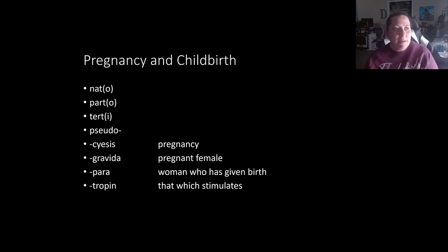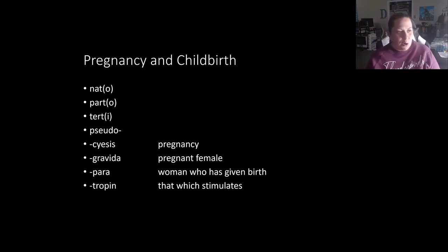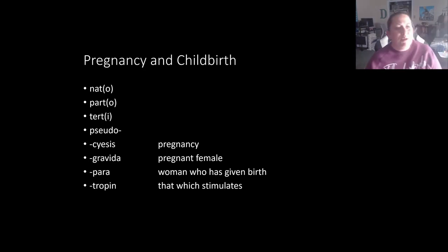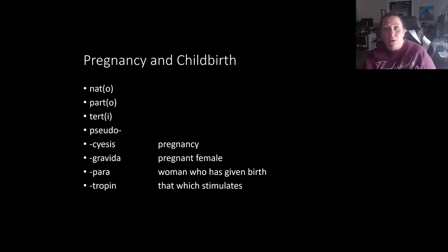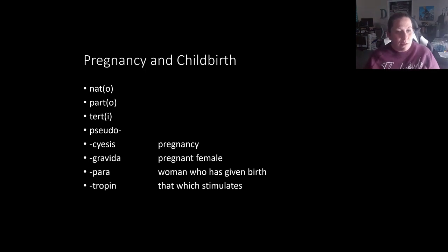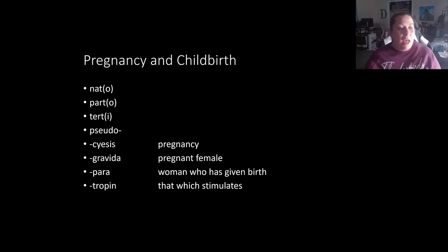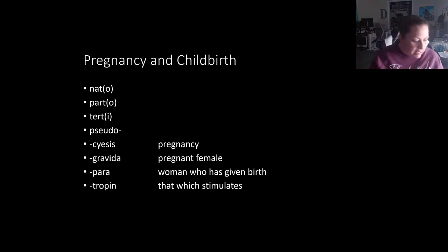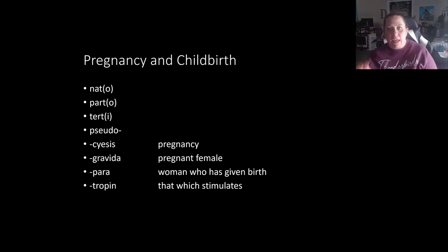Some terms that come into play when we talk about pregnancy and childbirth: nato means birth; pardo pertains to bearing offspring; tert means third; pseudo means false; cesis means pregnancy; gravida means pregnant female; para means a woman who has given birth; and tropin means that which stimulates. We'll look at how some of these go together in our pregnancy terminology.